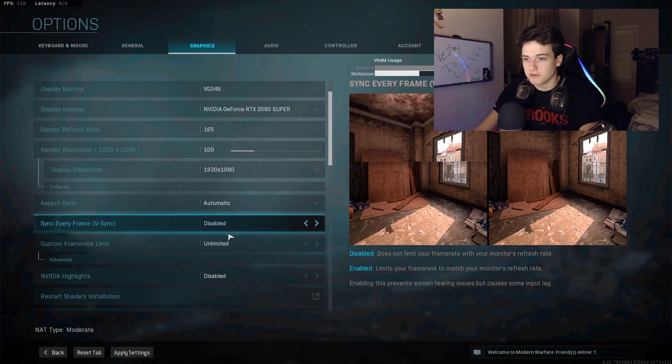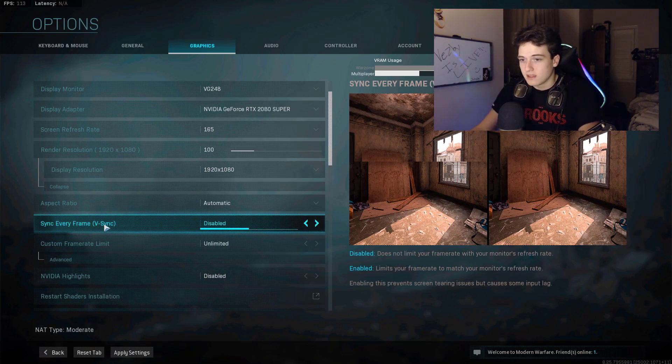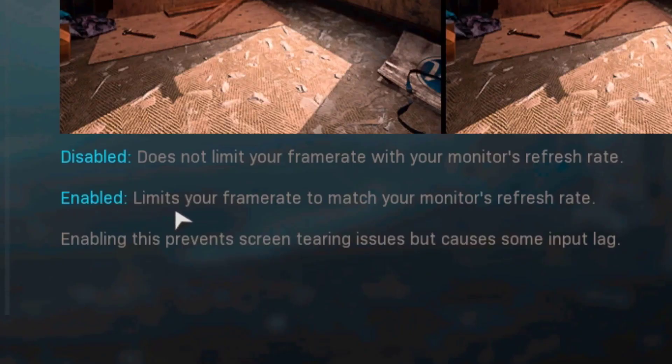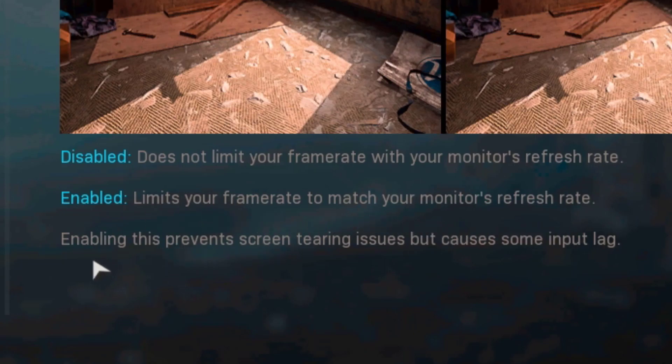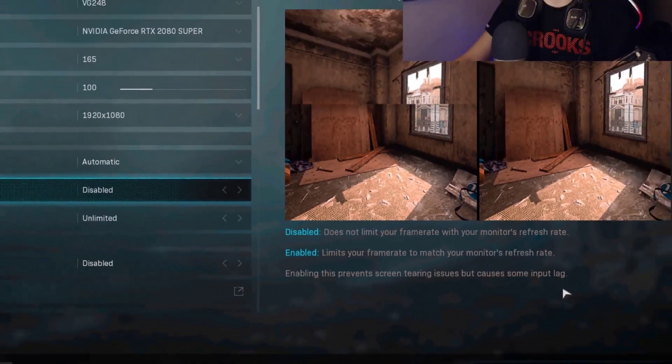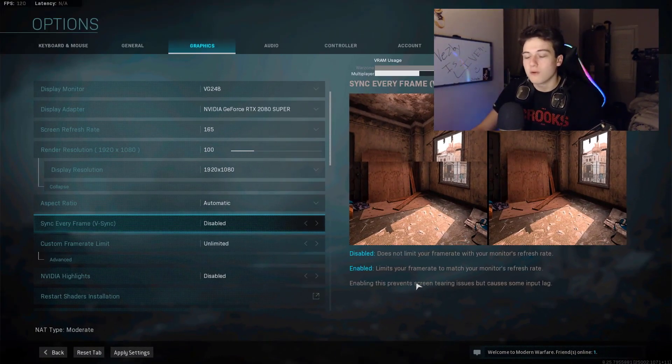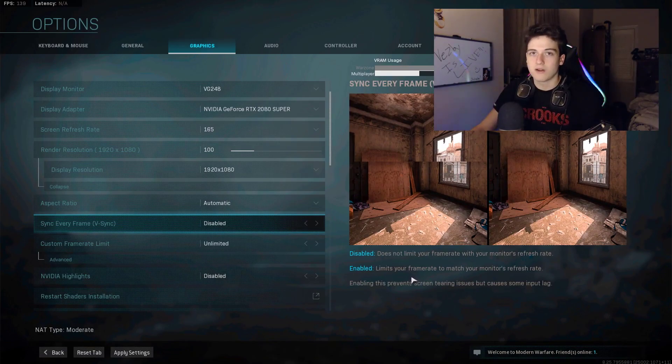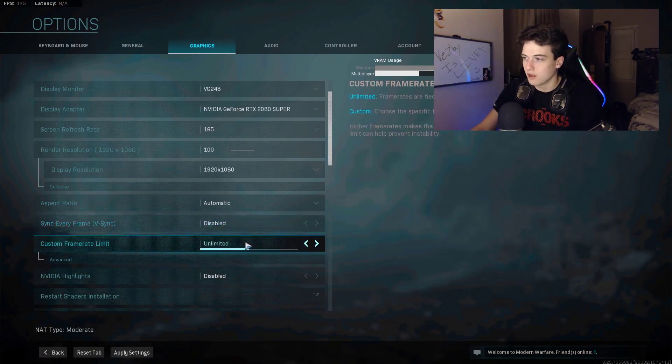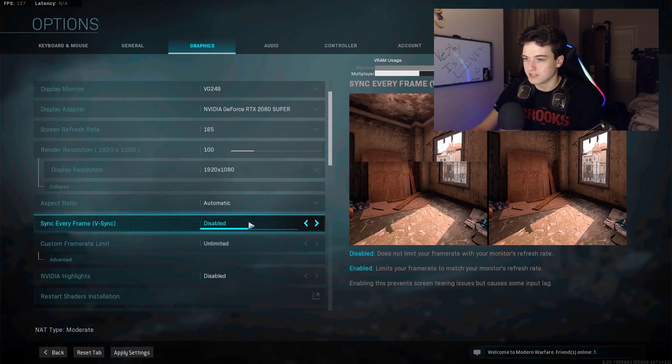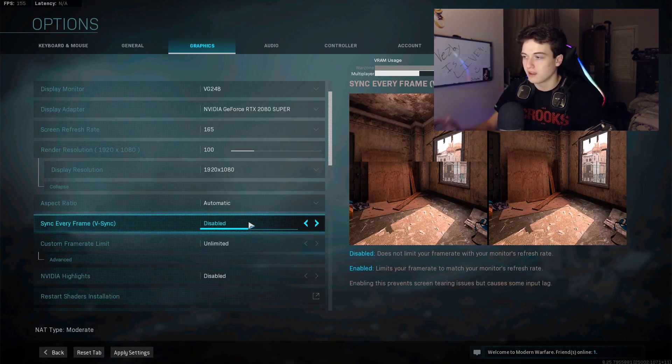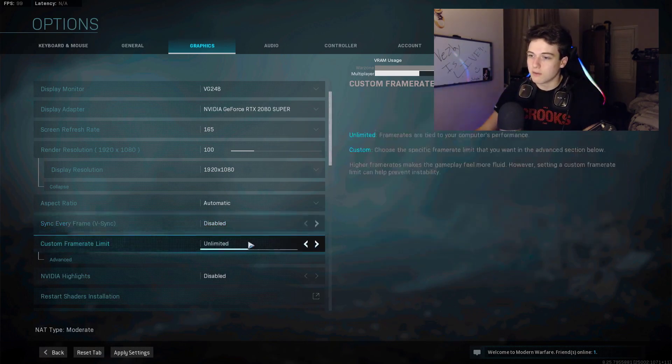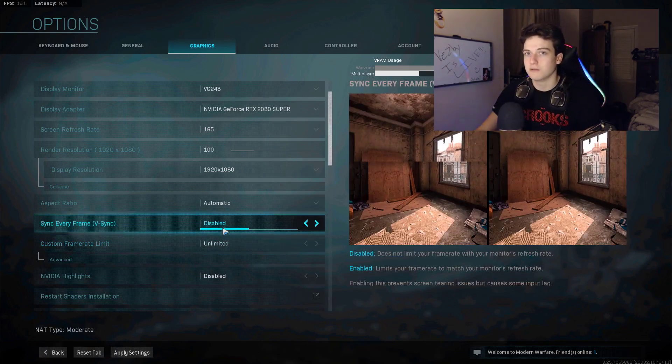As you can see here, when you have it on enabled, it limits your frame rate to match your monitor's refresh rate, which is not too bad. However, enabling this prevents screen tearing issues but causes some input lag. So don't have this on, have it on disabled. This is one thing that a lot of people have on which ruins a lot of gaming experience, so make sure you have it disabled. This is like the one setting that you need to make sure you have disabled.